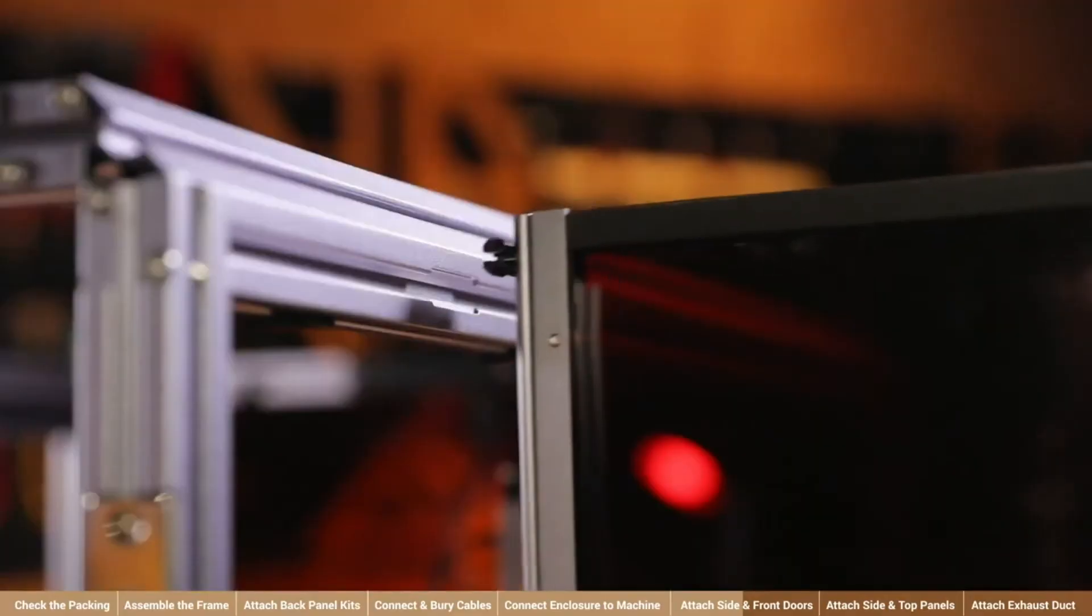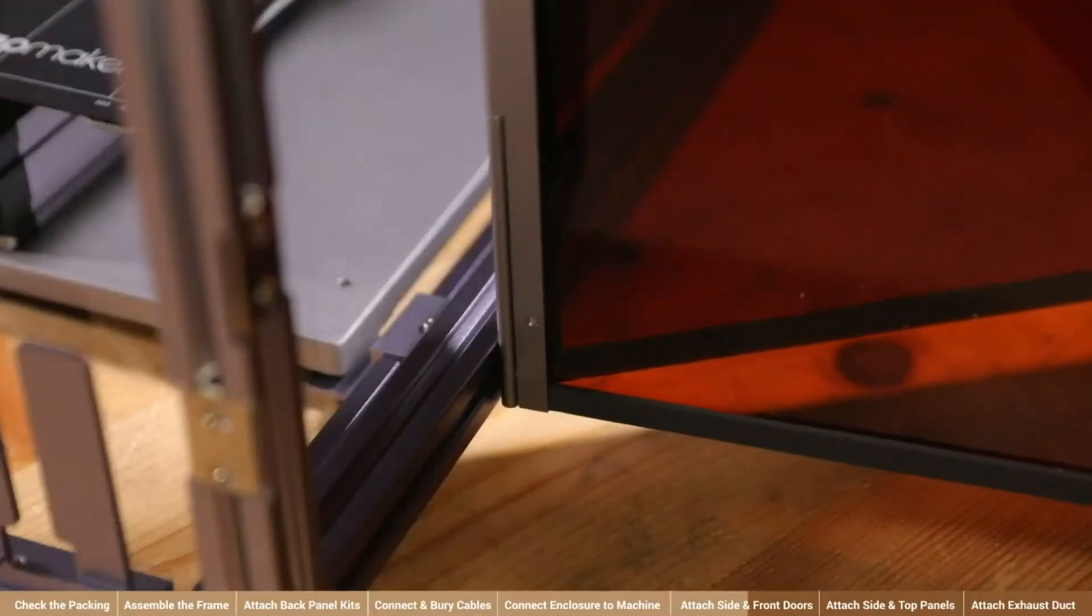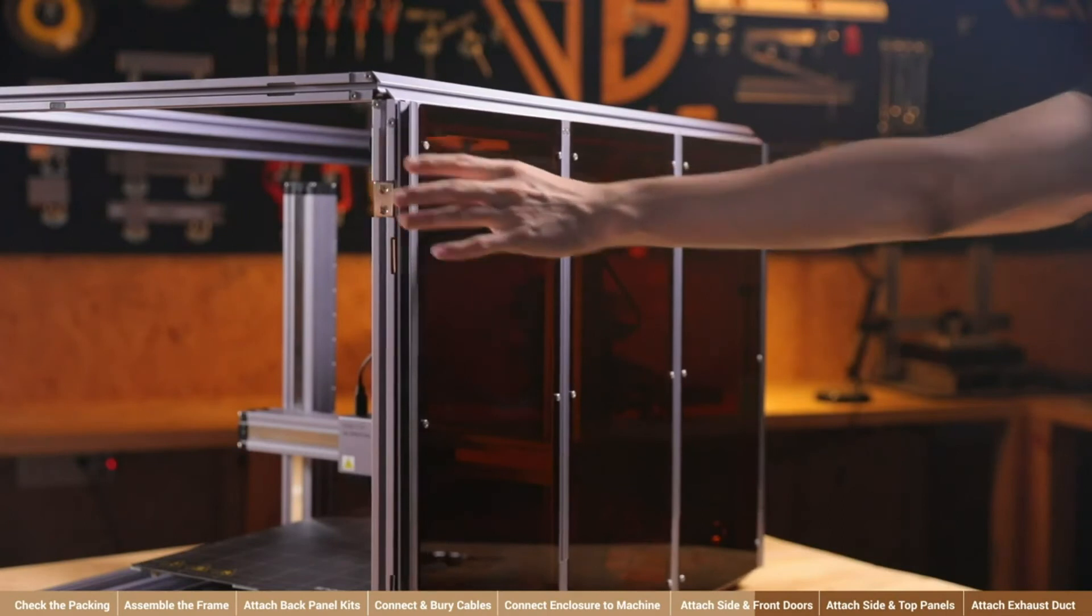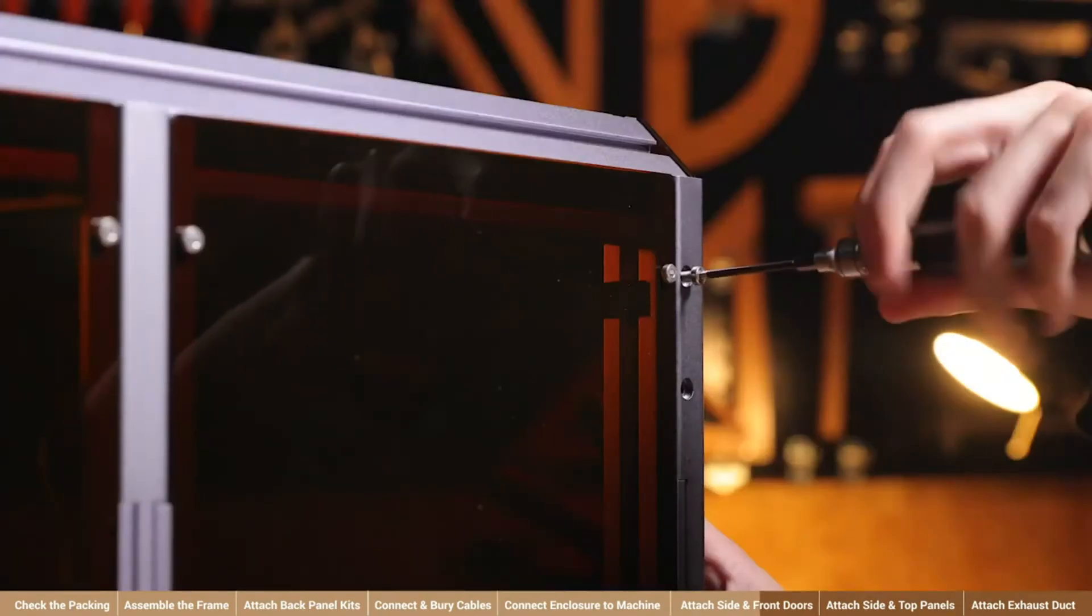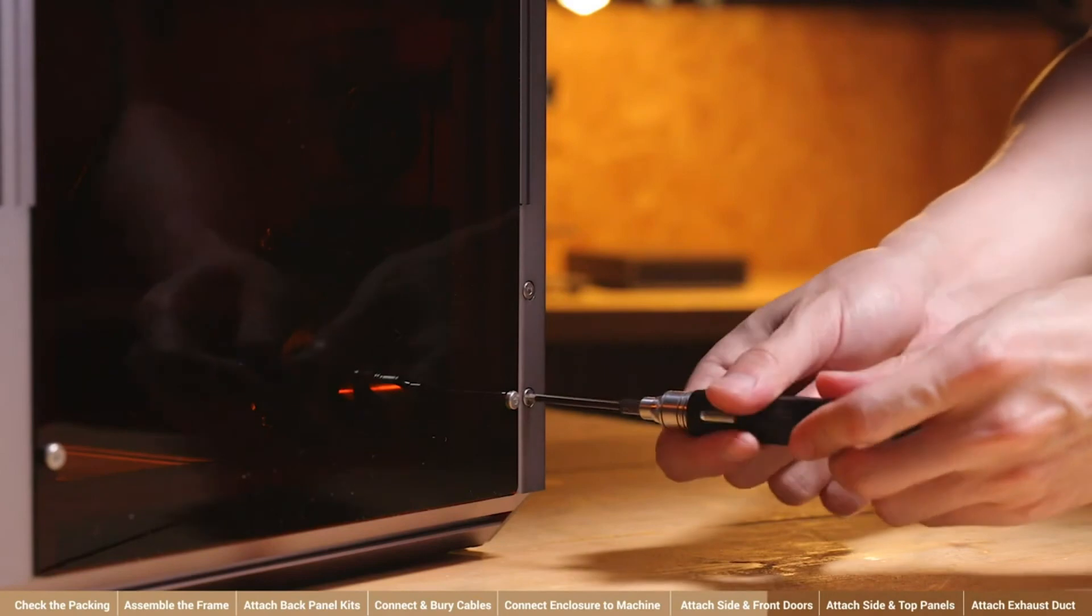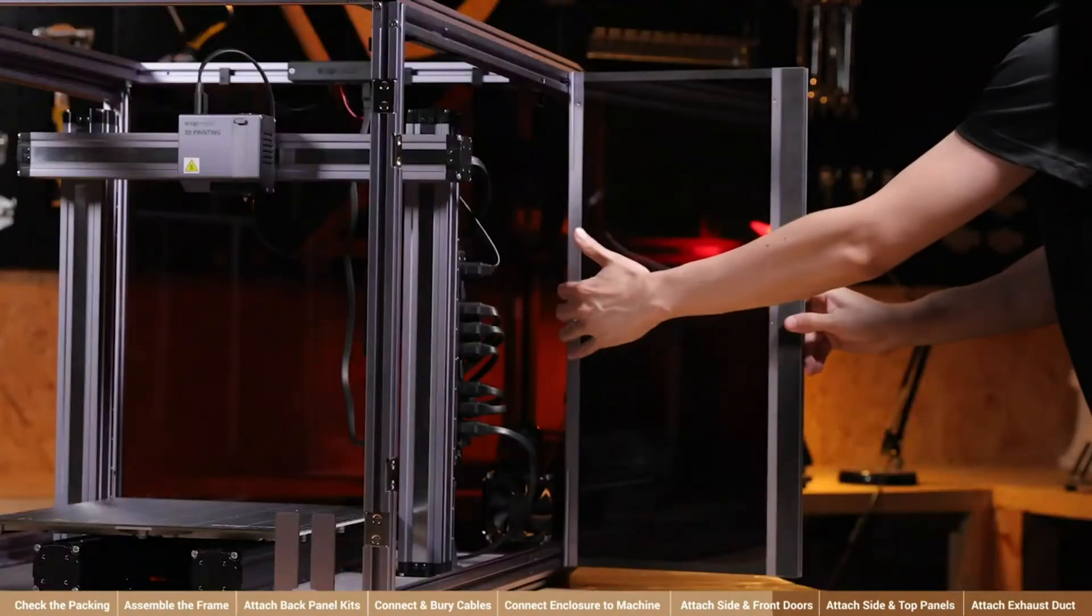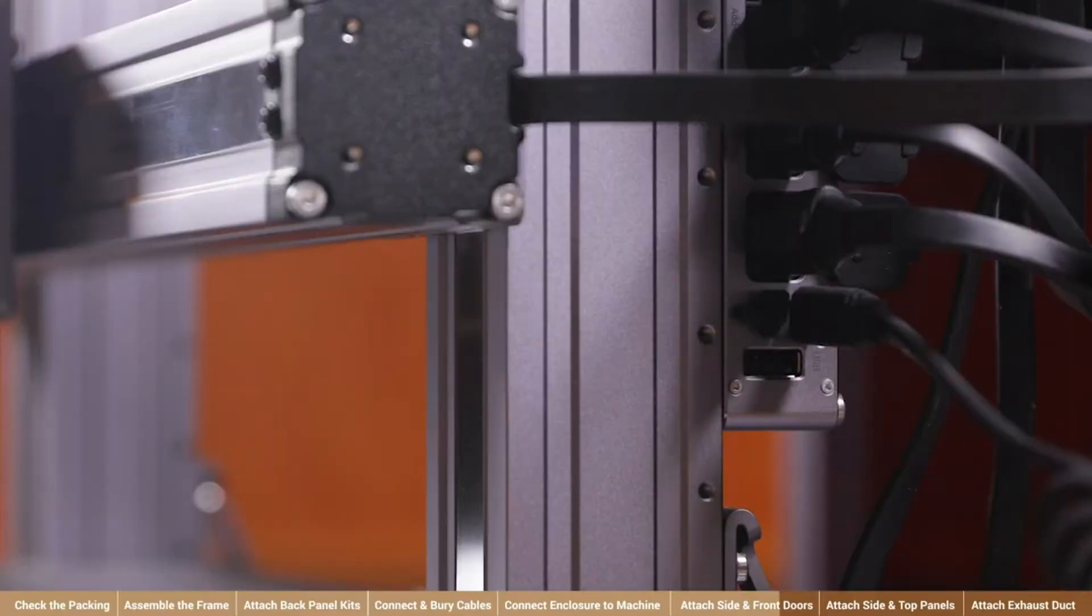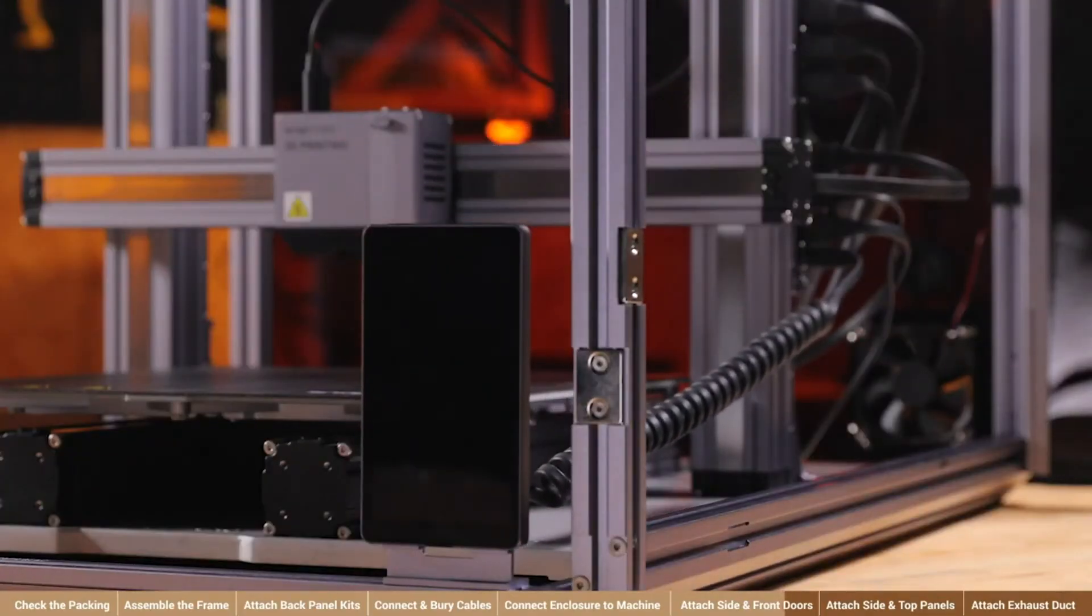Now, put the two sliders into the slider grooves of the beams. Move the door horizontally to the right until it aligns with the frame. Then, fix the door with four M4 x 20 screws. Connect the touchscreen to the machine controller and place it on the touchscreen holder of the enclosure.